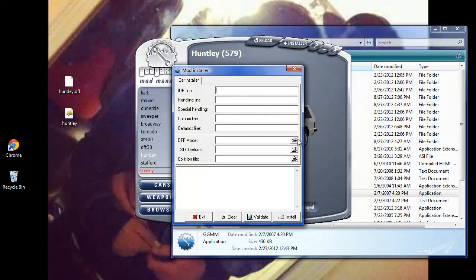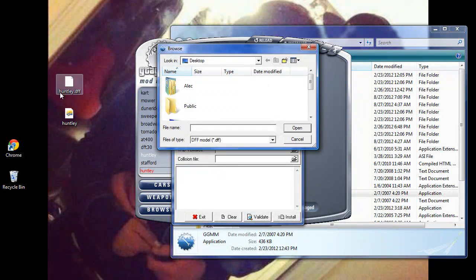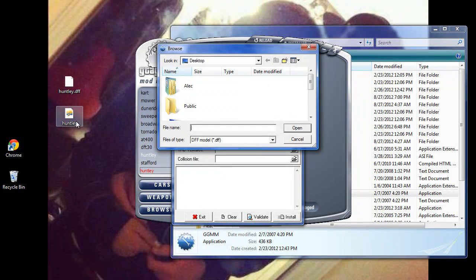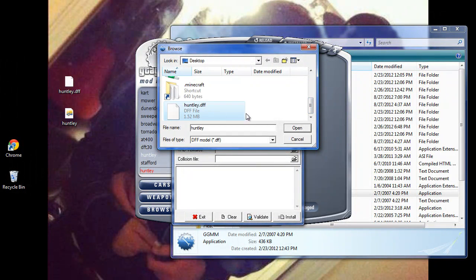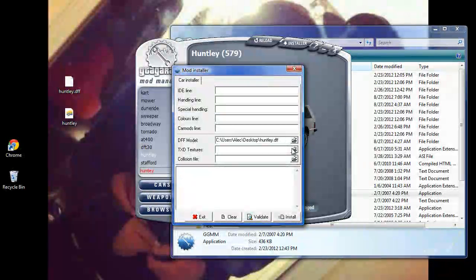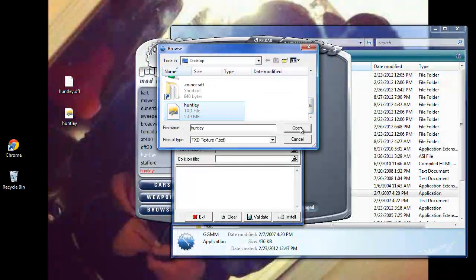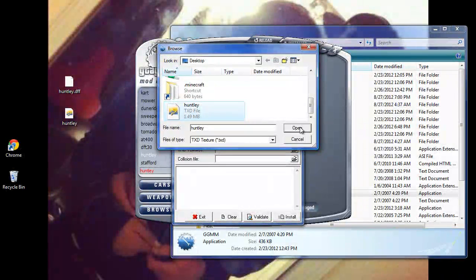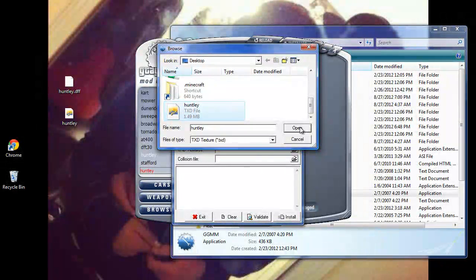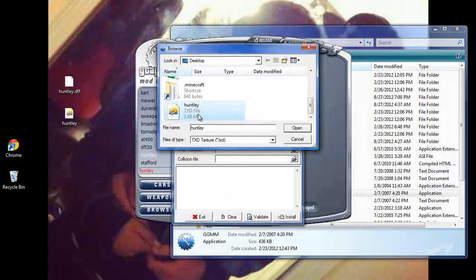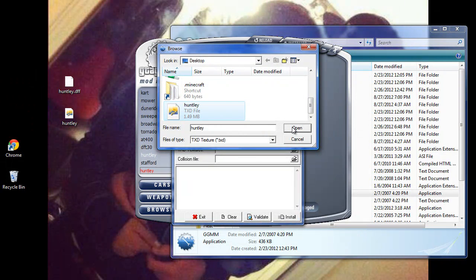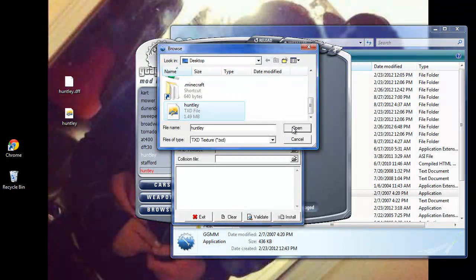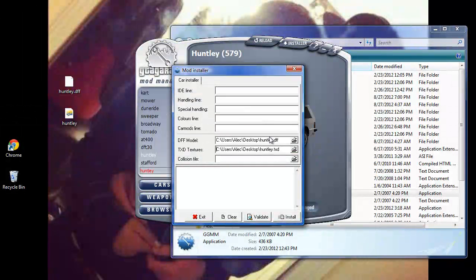Then we're going to open where it says DFF model, and as you see right here where we put this on the desktop, we're going to scroll down here - Huntley DFF, open. And then the same for the TXD. Now the DFF is basically the modeling, like the polygons and the meshes and all that stuff that you would use Z Modeler for or any modeling program to make. And the TXD is like if there's any decals on the car, or how you want the mirrors to look - the touch-up, the finishing, the details, stuff like that. That's what's in the TXD file. I have TXD Workshop installed, so you can open it with that.